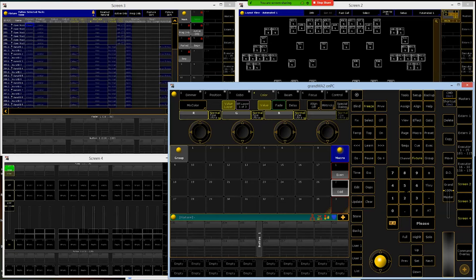For us, we want them in numerical order, so make sure you select them in the right order if you're using the layout view. And if you're typing on the keypad, start from the lower number through the higher number.